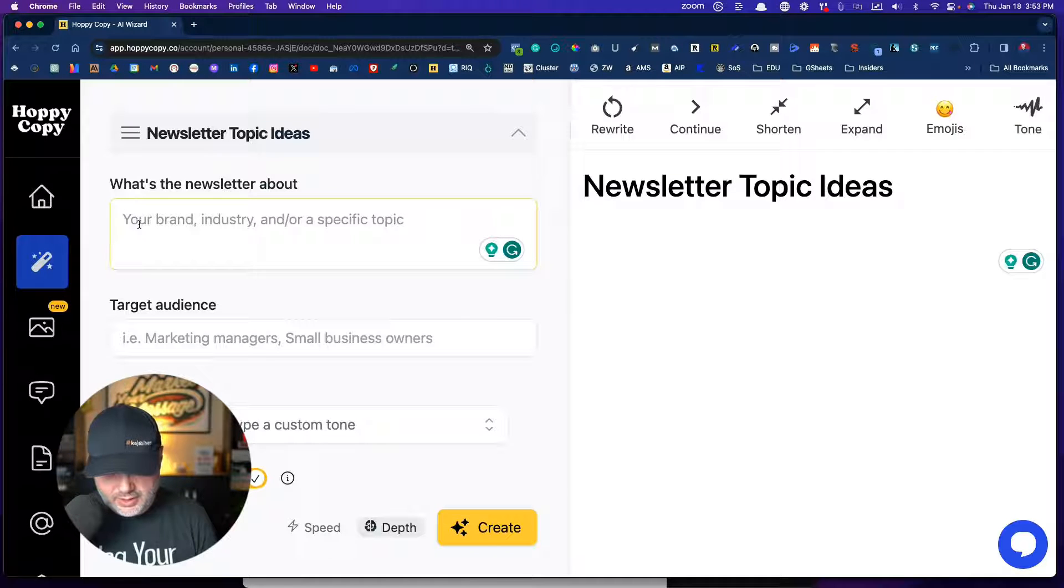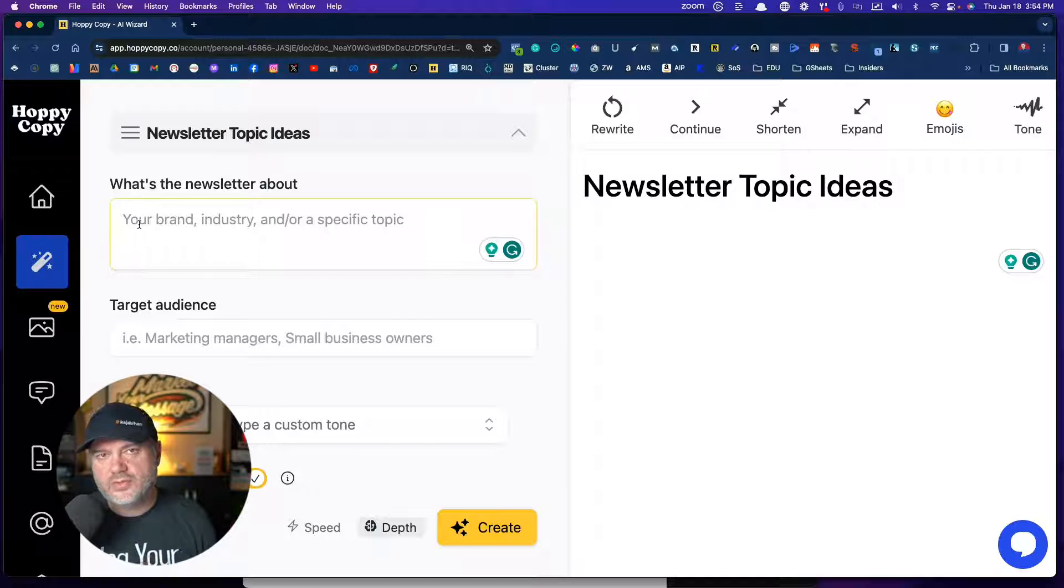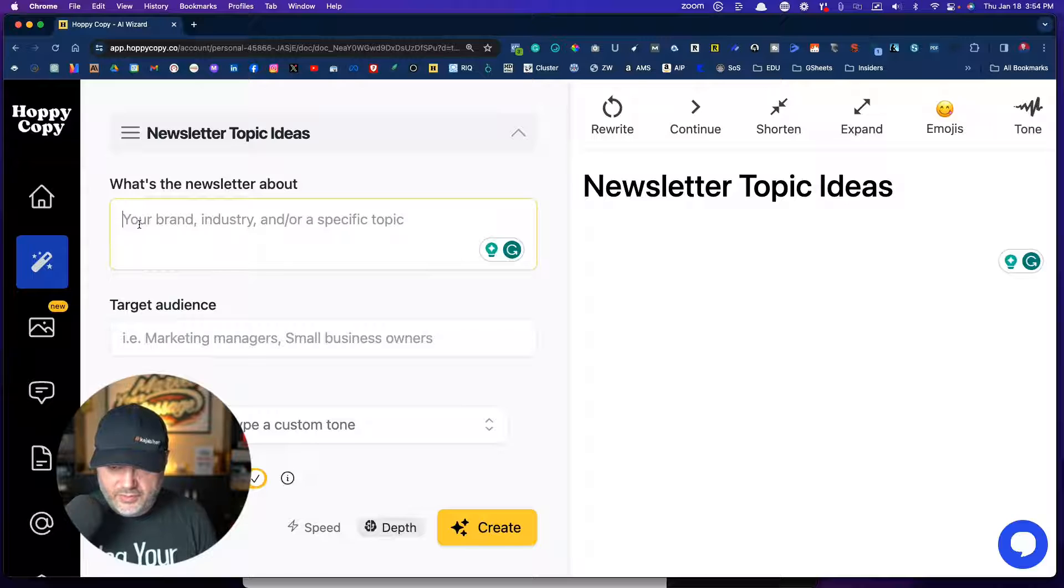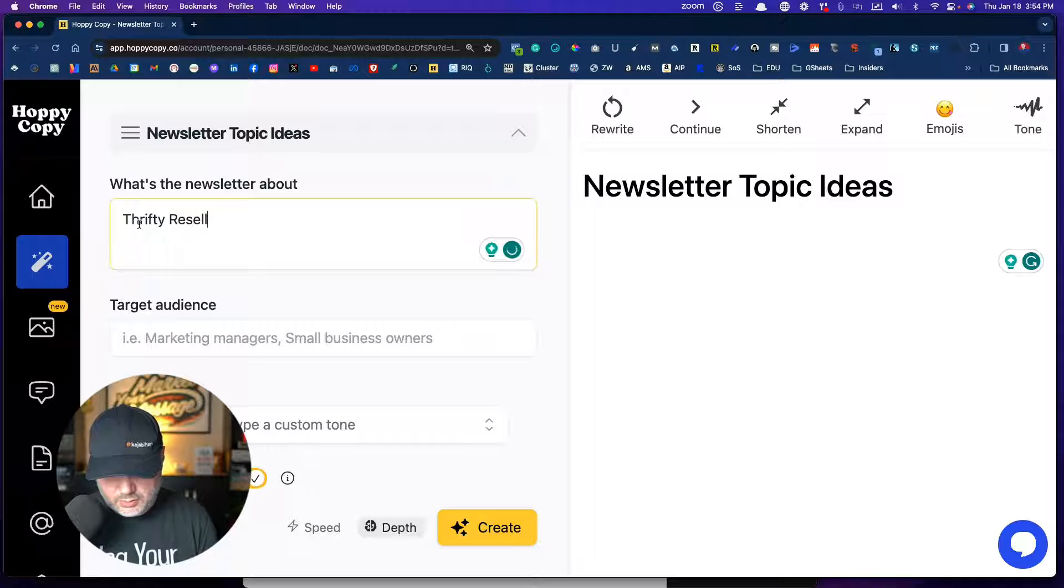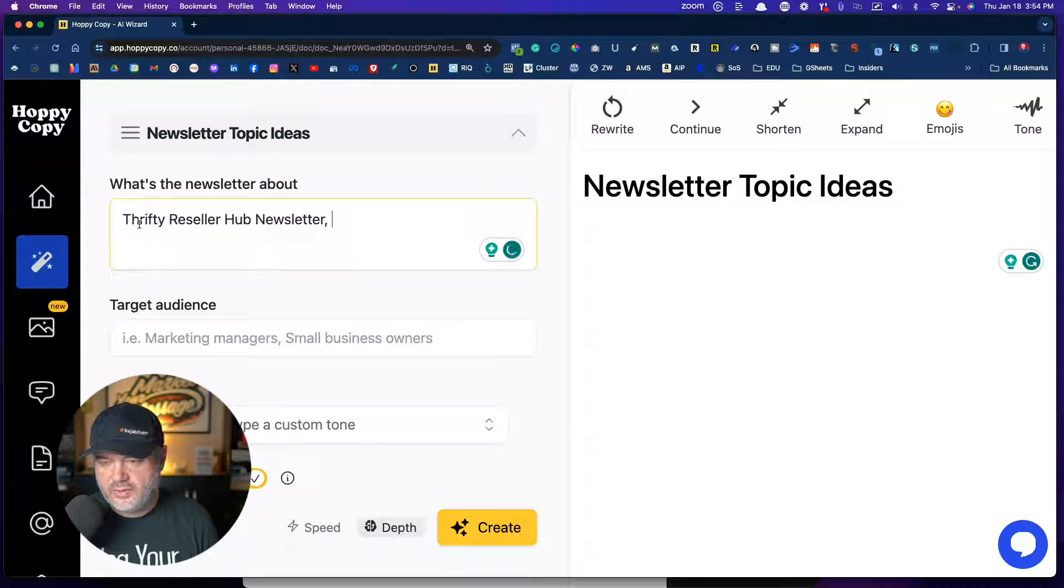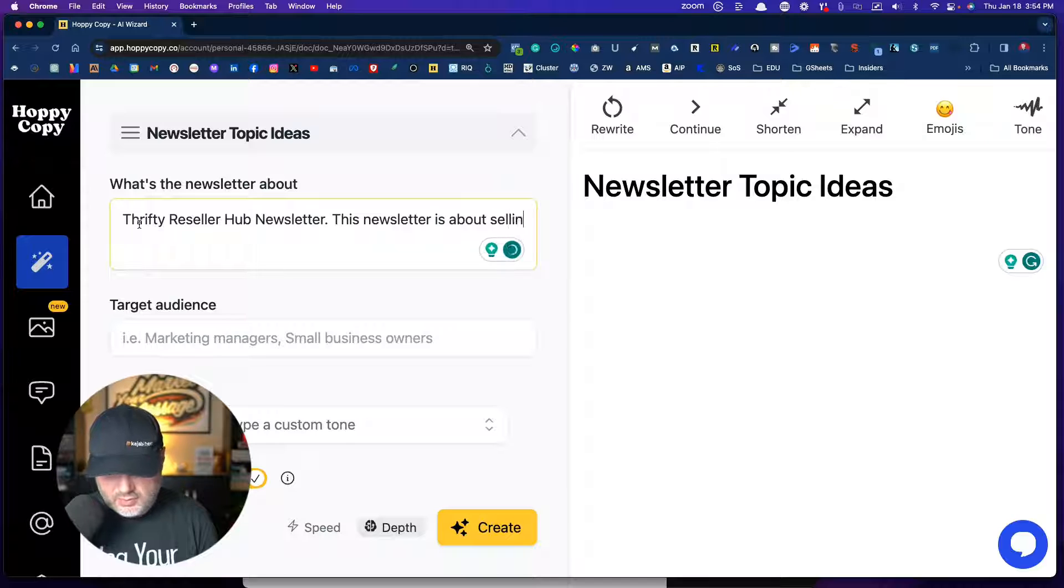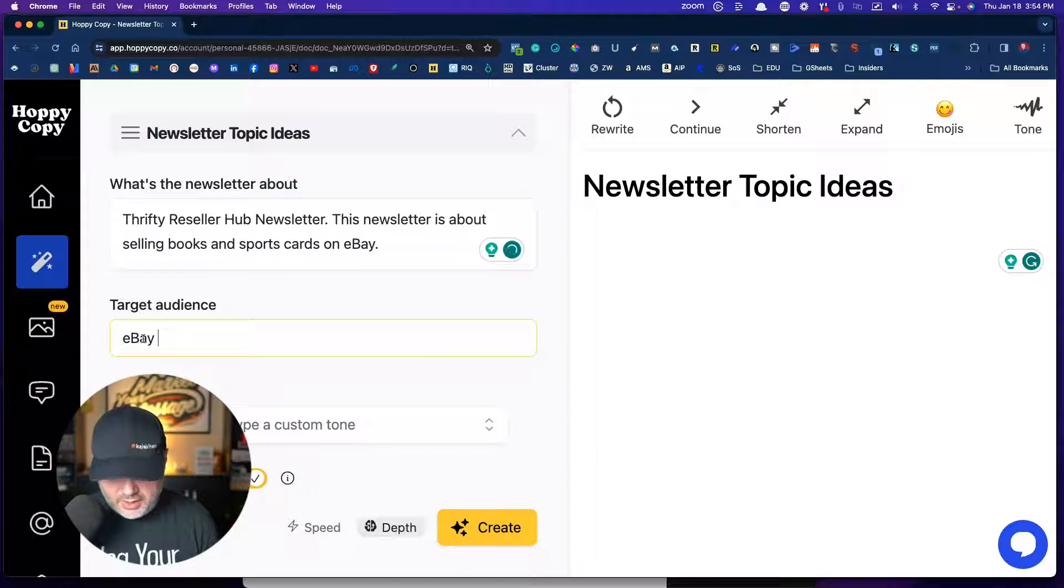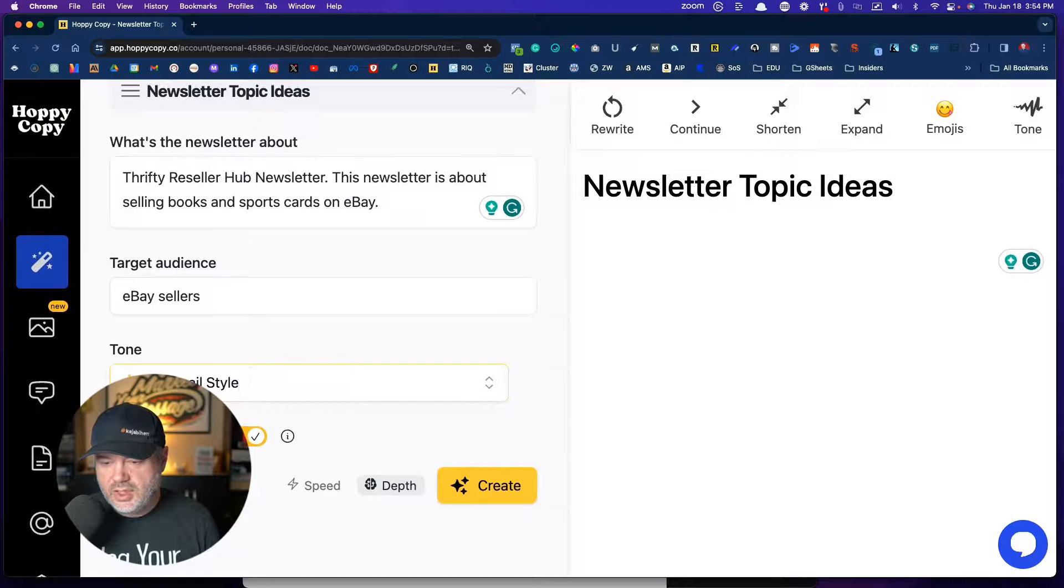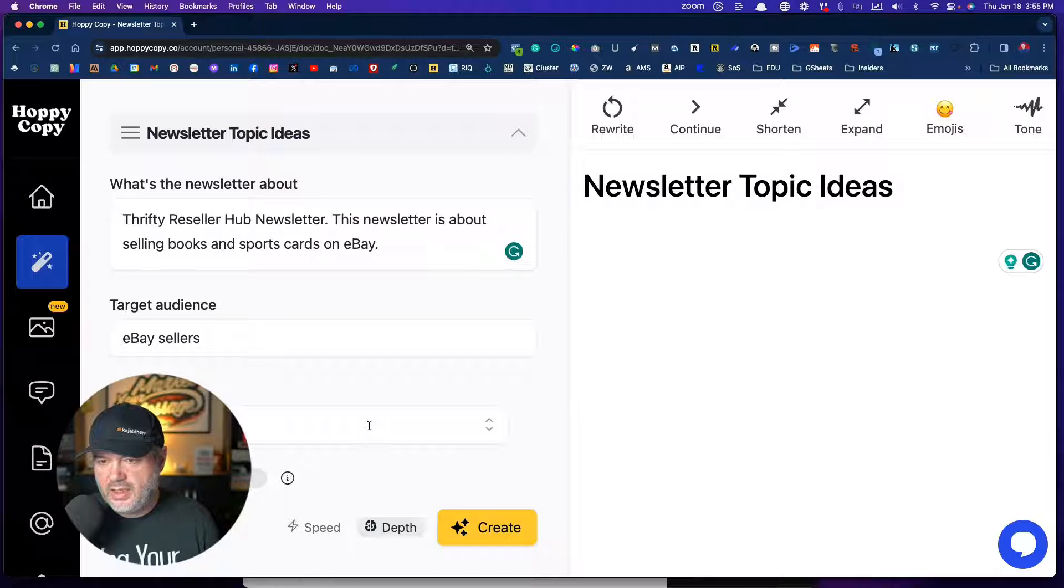So let's say my brand is, and I have a kind of a newer website at the time of the recording, where I'm starting to talk about selling books and sports cards on eBay. And so I'm going to call my brand for this particular one, we're going to do the thrifty reseller newsletter. And the newsletter is about selling books and sports cards on eBay. Target audience would be eBay sellers.